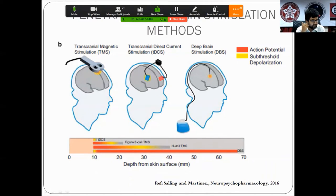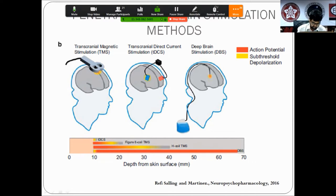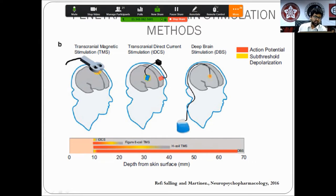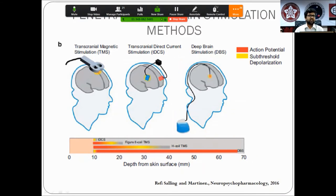Deep brain stimulation, where an electrode is placed directly in the brain, has the maximum potential for penetration. TMS therefore is most effective with superficial brain structures; stimulation of deeper brain structures is not as effective.